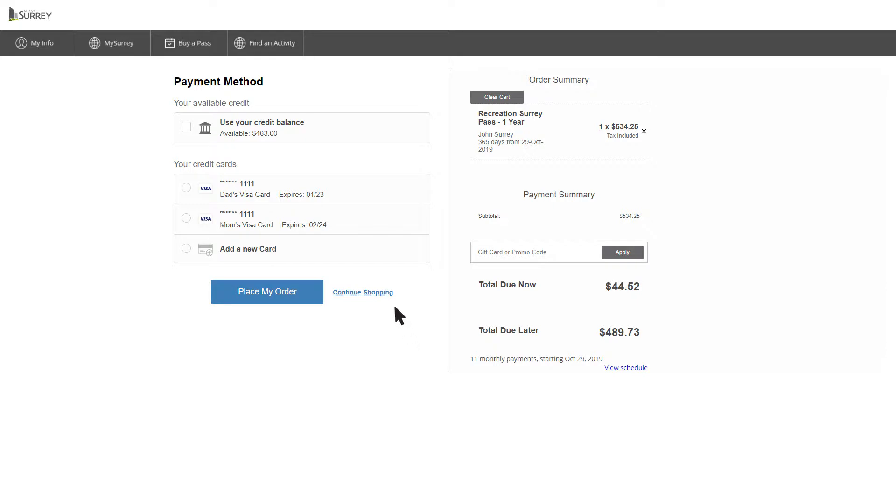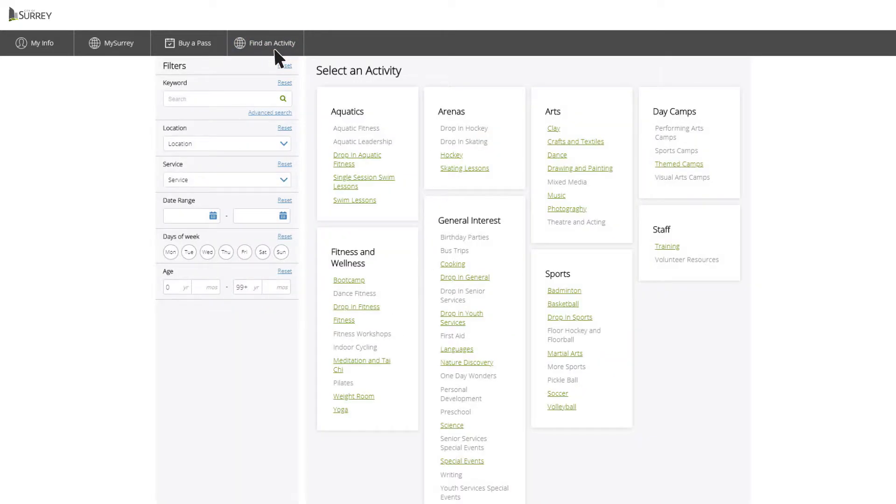Register for programs at any time by clicking on Find an Activity at the top of the screen.